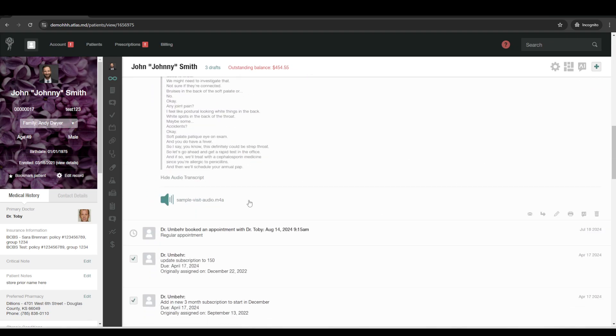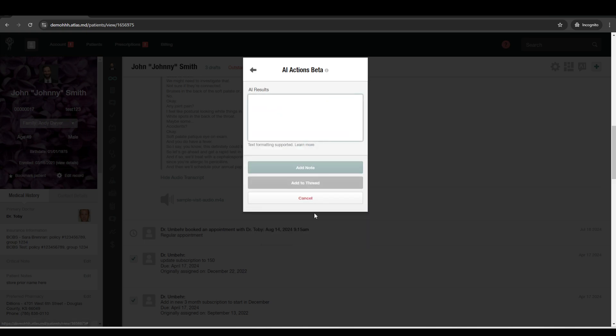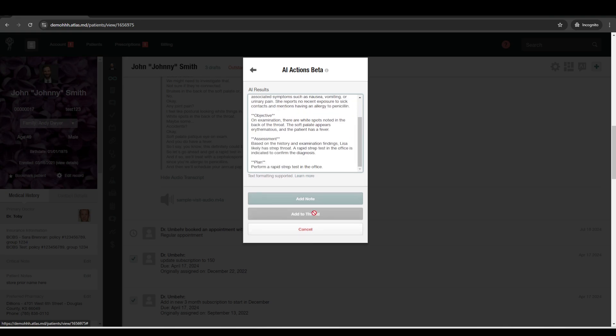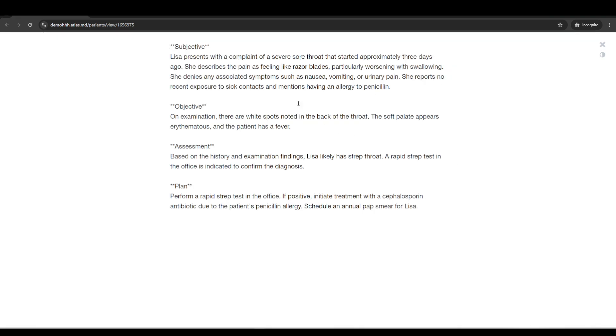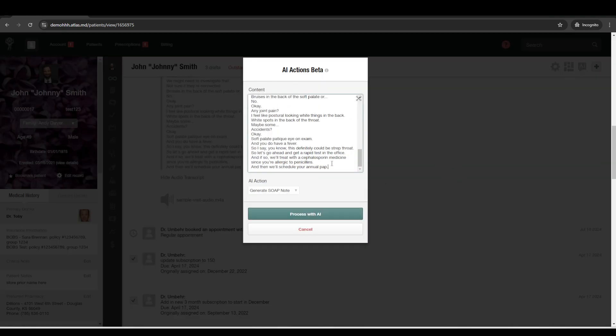And then what it'll do is it will transcribe the visit. So here's just an example one. And then from that visit, you can click the AI button to have it generate a soap note based on the transcription from the audio. So we go ahead and process with AI, puts in the note. These asterisks will put things in bold. There's text formatting in there as well.